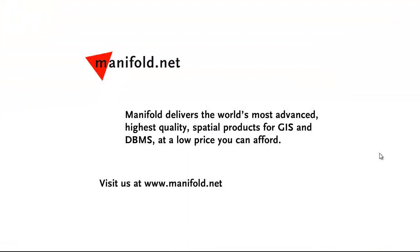Well, that was fun. If you want to see more, visit us at www.manifold.net. As always, Manifold delivers the world's most advanced highest-quality spatial products for GIS and DBMS at a low price that you can afford. Once again, that's www.manifold.net. See you soon.